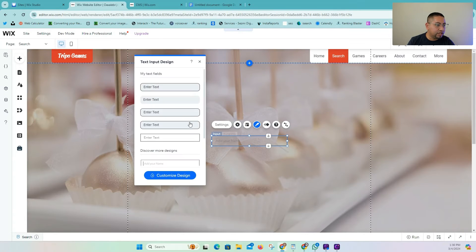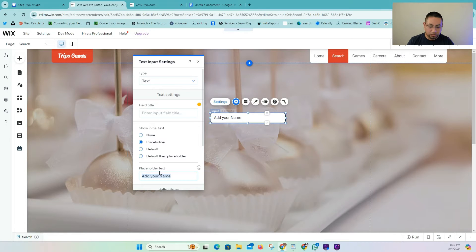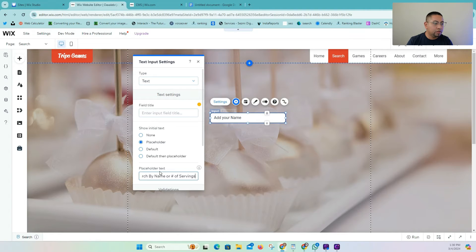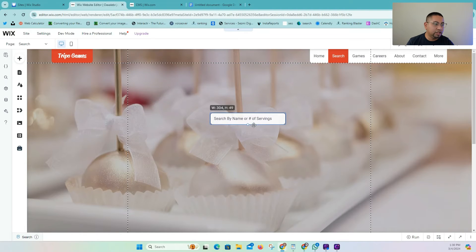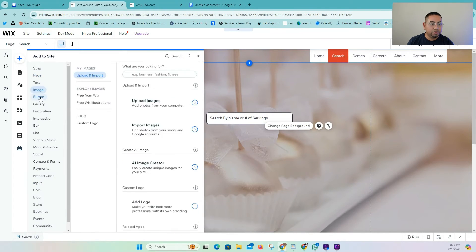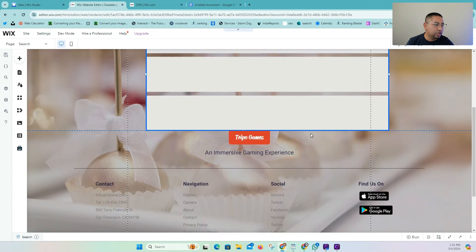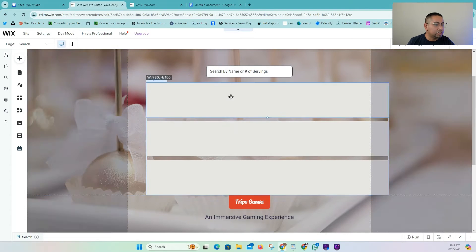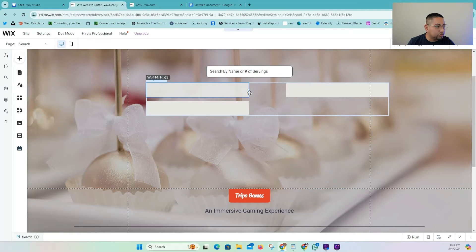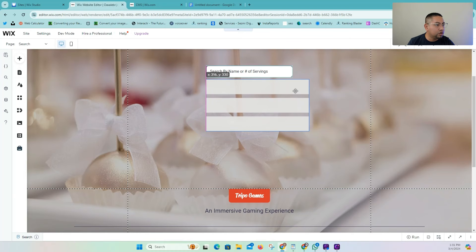We're going to use the text input for this, and find a design that looks a little bit more like a search. We can use this one right here, and change the placeholder text to something like 'search by name or number of servings.' You can change it to anything depending on what you're using this for. Then we're going to go into our elements, go to List, then go to Blank Repeaters, and drag the repeater onto the page. Once you have your repeater, you can adjust the size and drag it under your search bar.